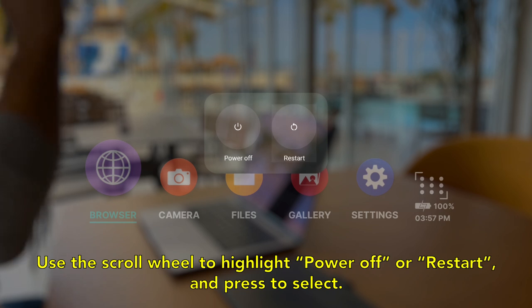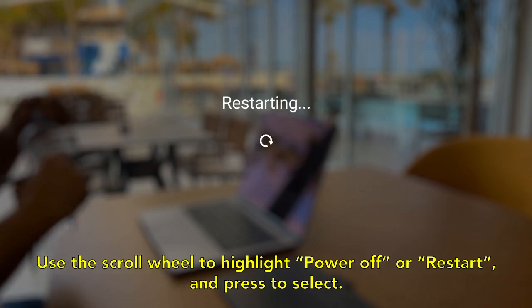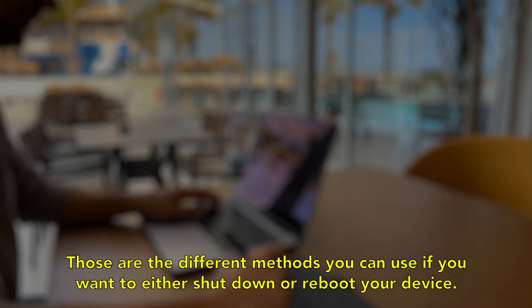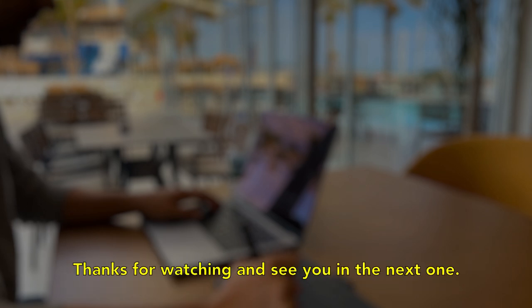And that's it. Those are the different methods you can use if you want to either shut down or reboot your device. Thanks for watching and see you in the next one.